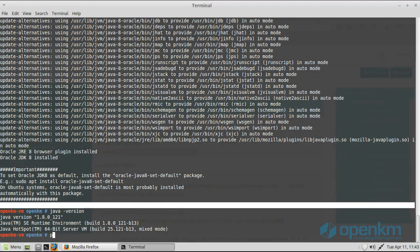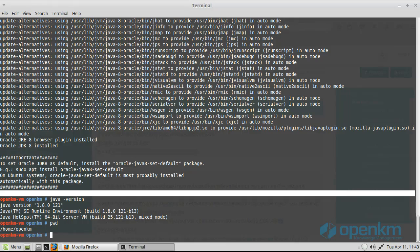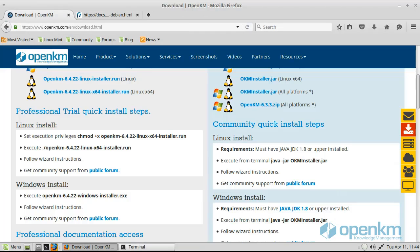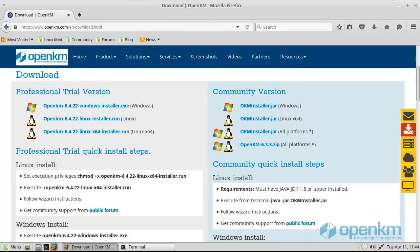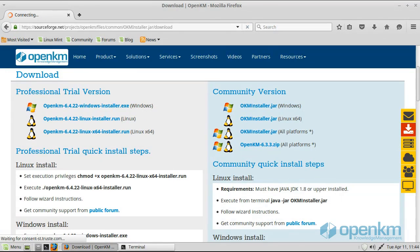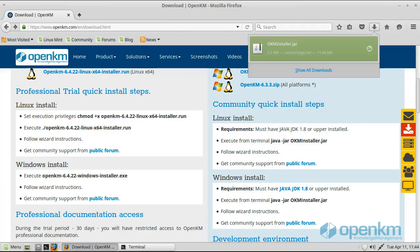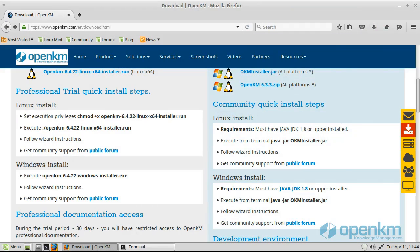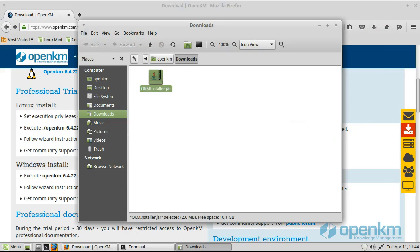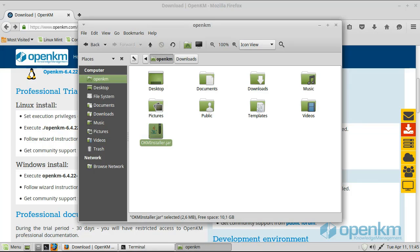Next, we come back to the download section of OpenKM.com and we download the installer. Once the installer is downloaded, we move it to the folder where we want to do the installation. In this case, the folder is home slash OpenKM. We come back to the terminal and we run the installation.